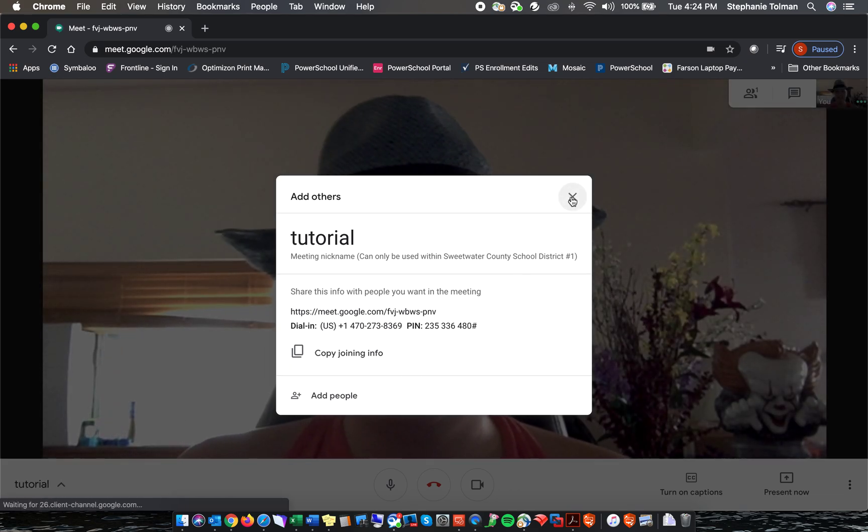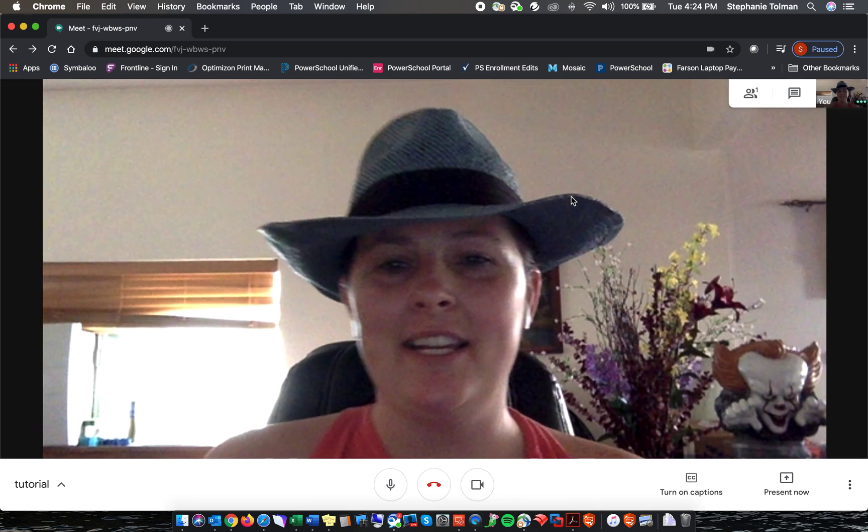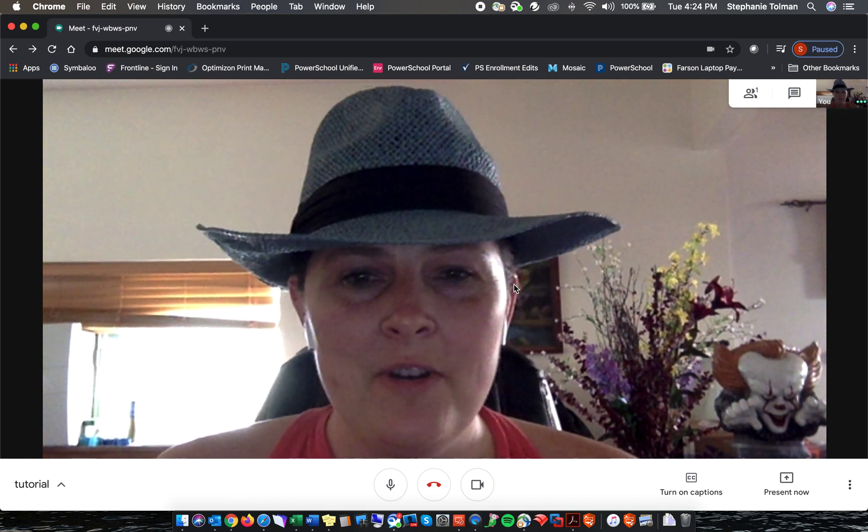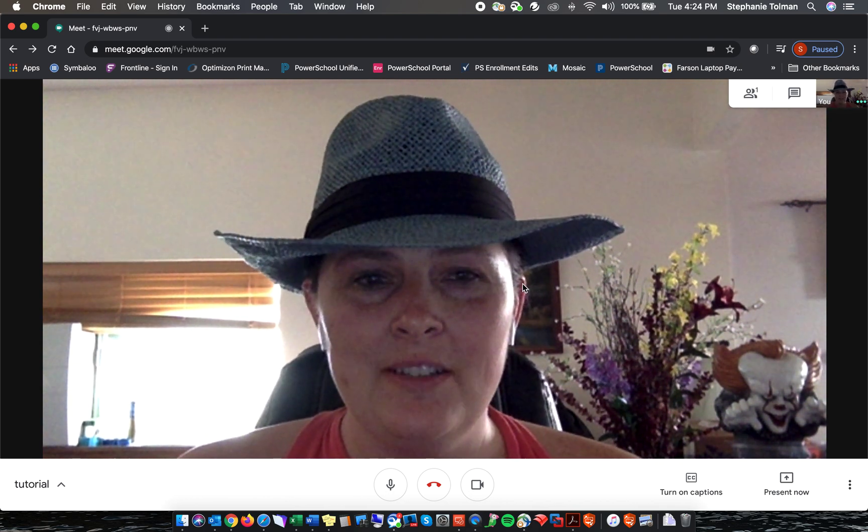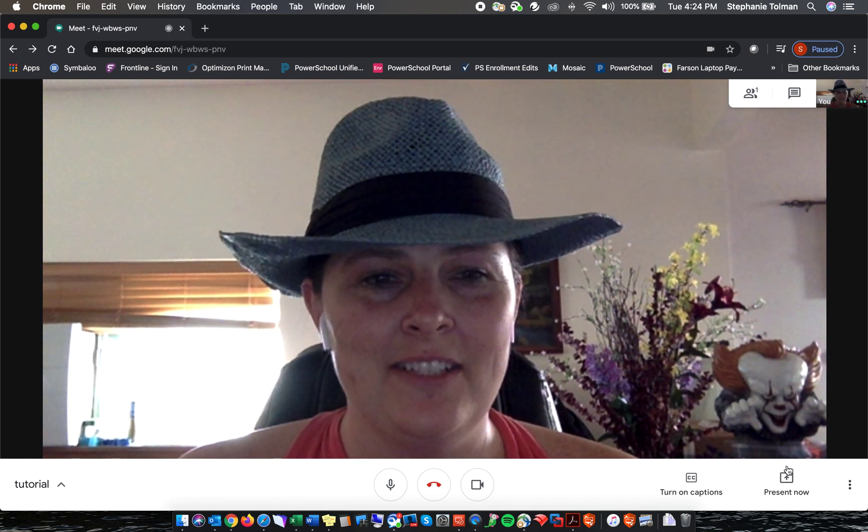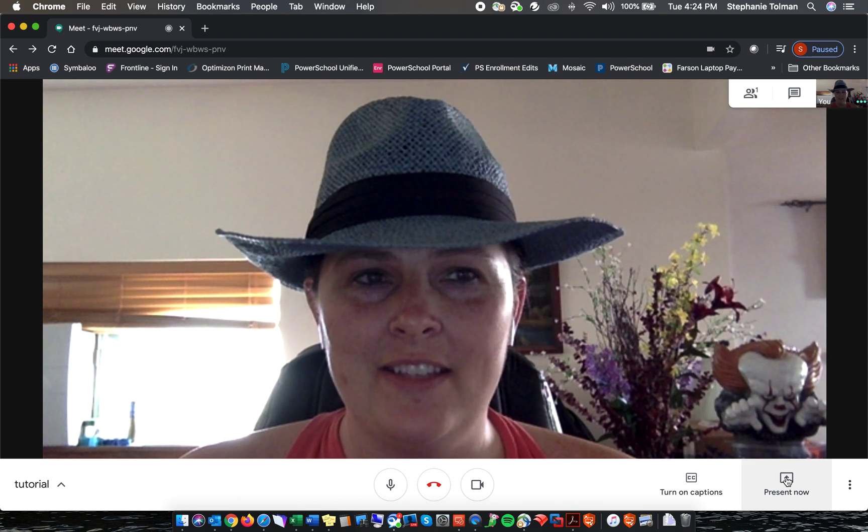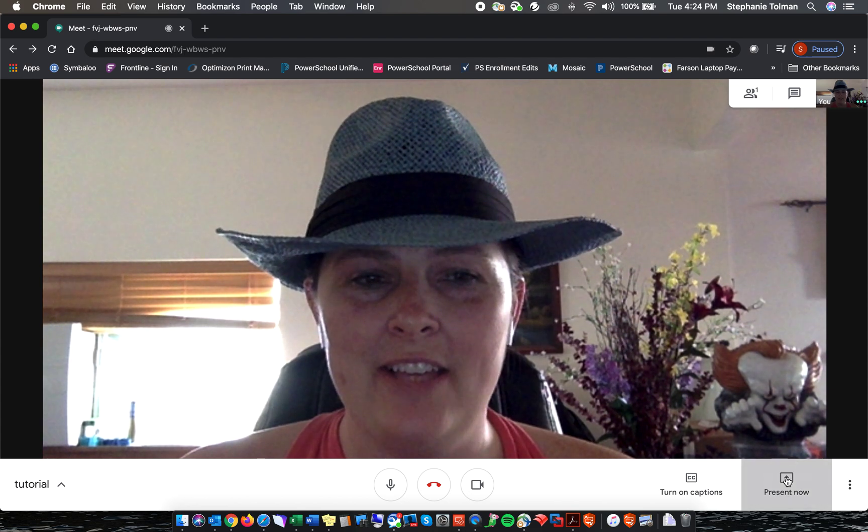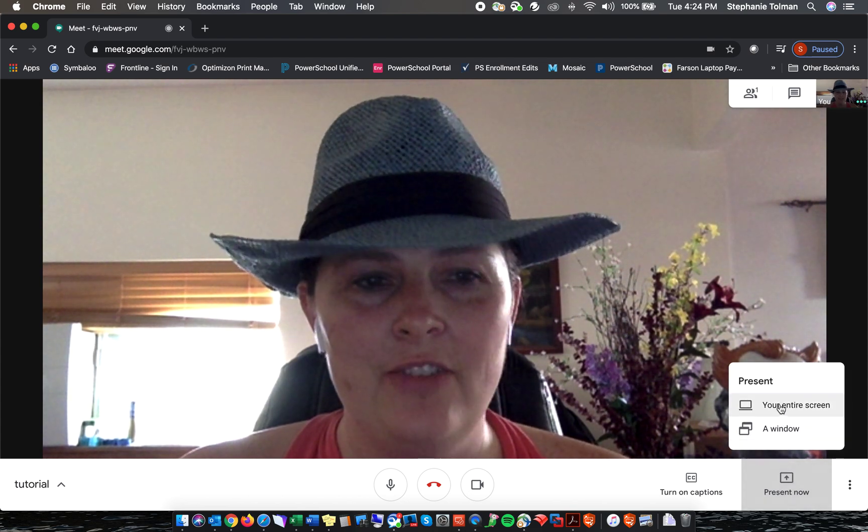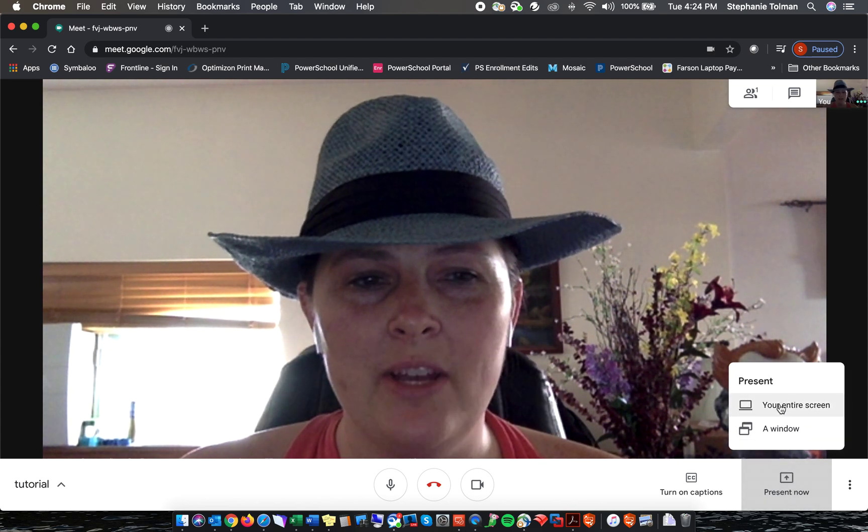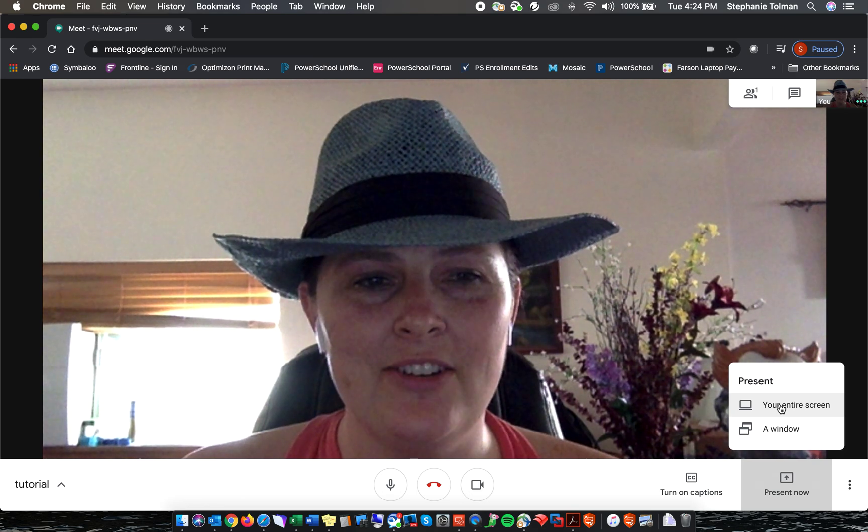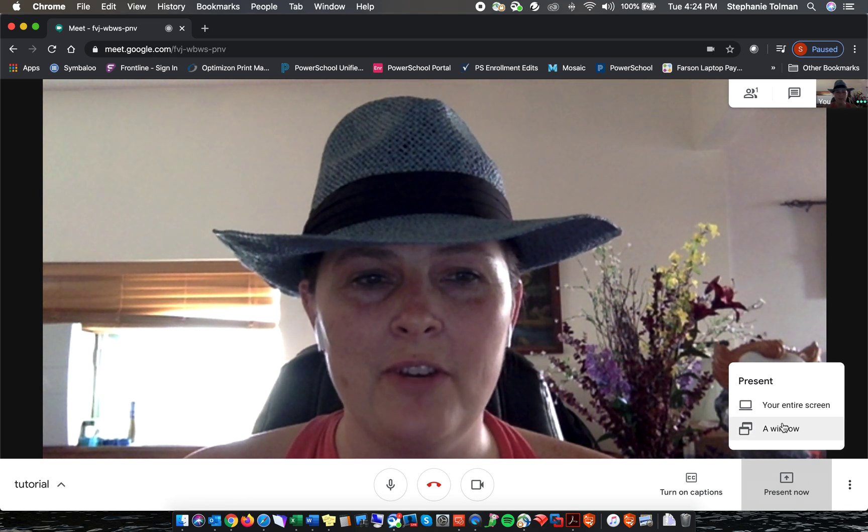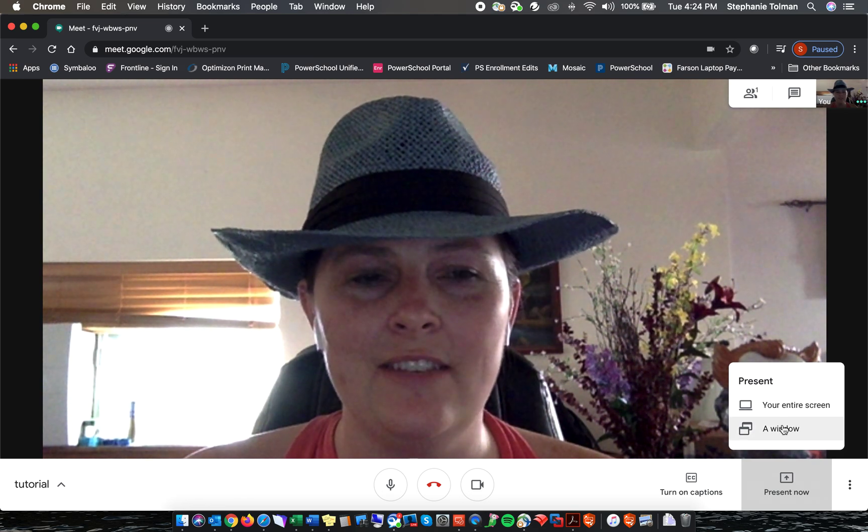Okay, so we're not going to add any people to this meeting. So if I want to present, what I'm going to do is click on the present now button in the bottom right hand corner. You can select to present your entire screen or just a window.